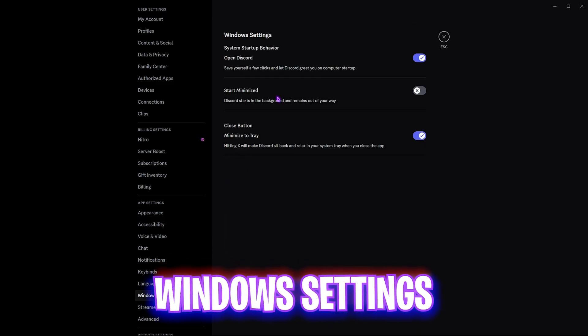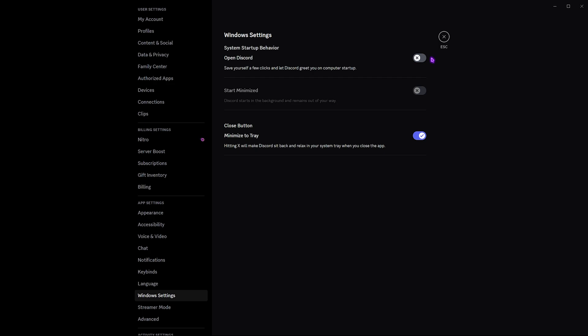Head over to Windows Settings and disable 'Open Discord' on startup. This will stop Discord from automatically loading when your PC boots, which will help reduce boot time and run fewer background services. Discord will only open when you manually launch the application.